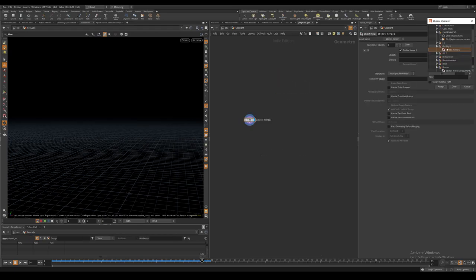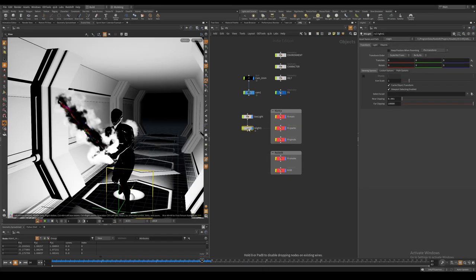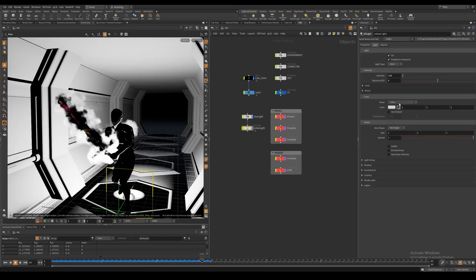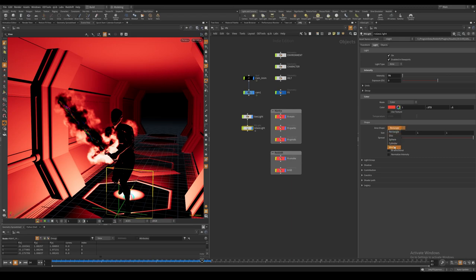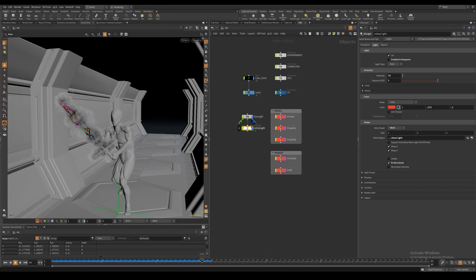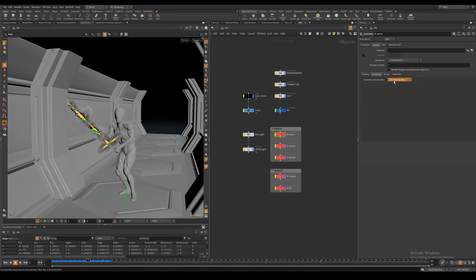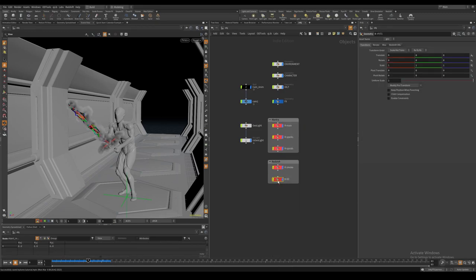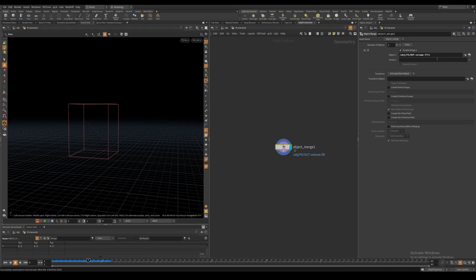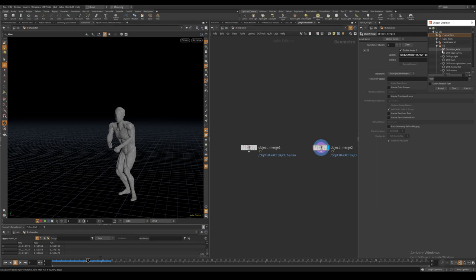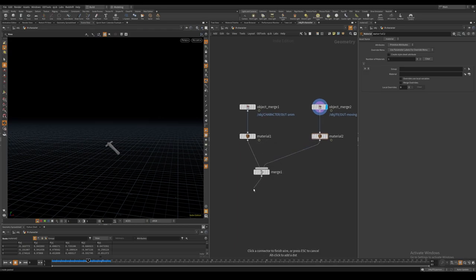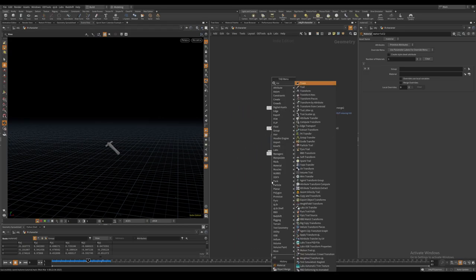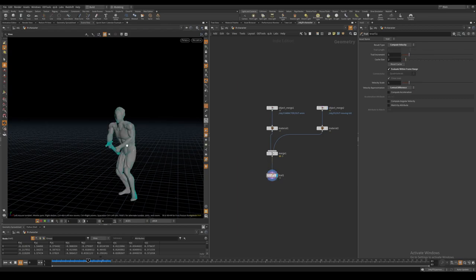I also import the geometry light geometry we created earlier and use this in an RS mesh light. I make sure to enable velocity blur for our main layer and our sparks, and then I import our character and our environment in separate render nodes. I have the character and the saber hilt in the same render node, but I will assign different materials. I also make sure to compute their velocity with the trail node.